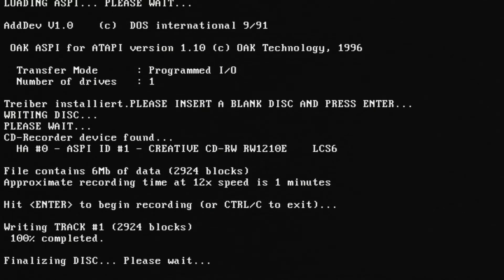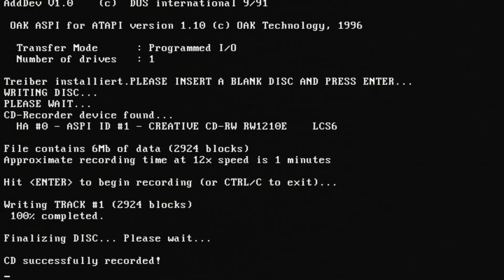I did speed this portion up but the drive does right and the disk does finalize and then from there we're all set. How cool is that? We just burned a CD in MS-DOS.